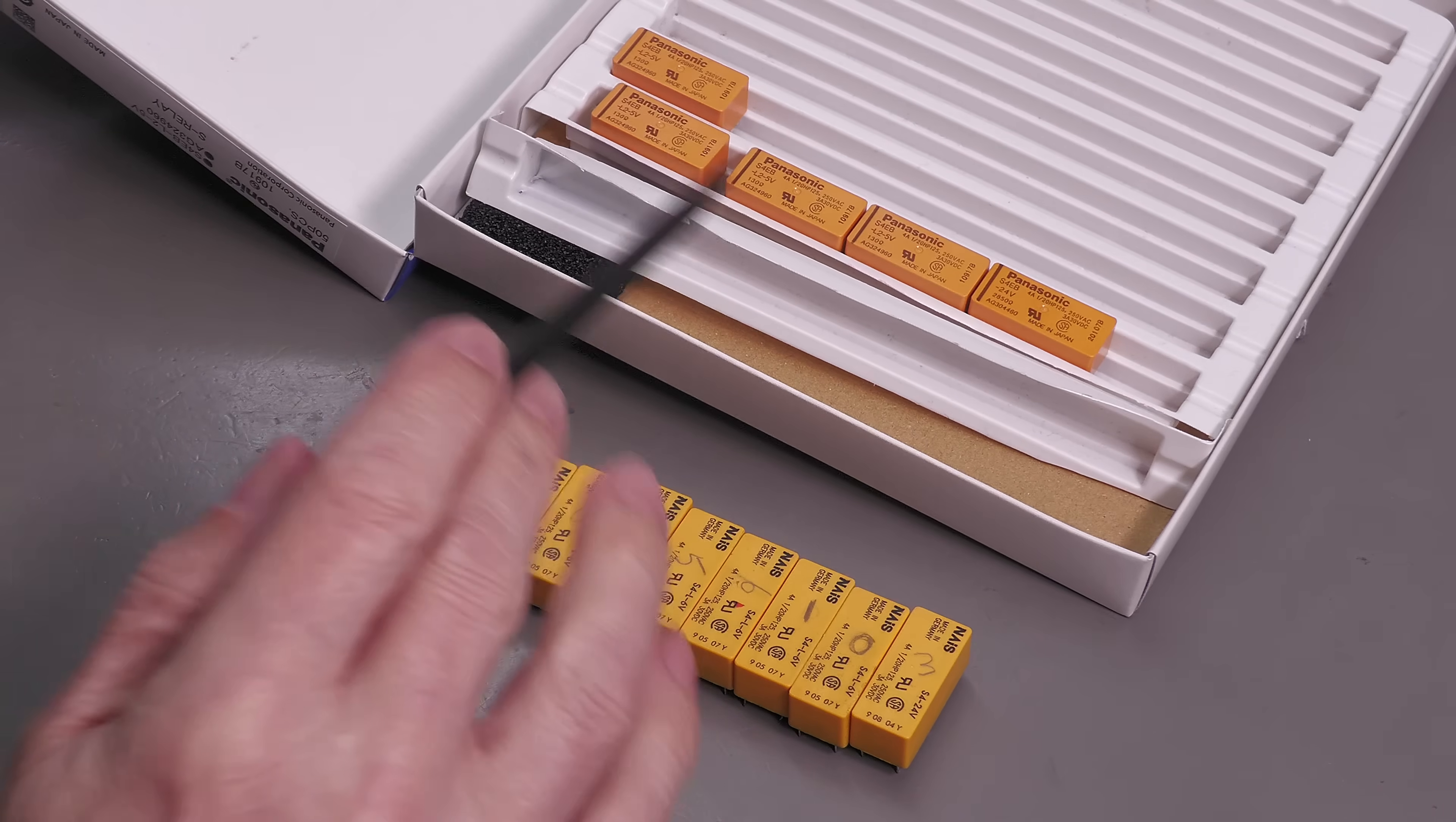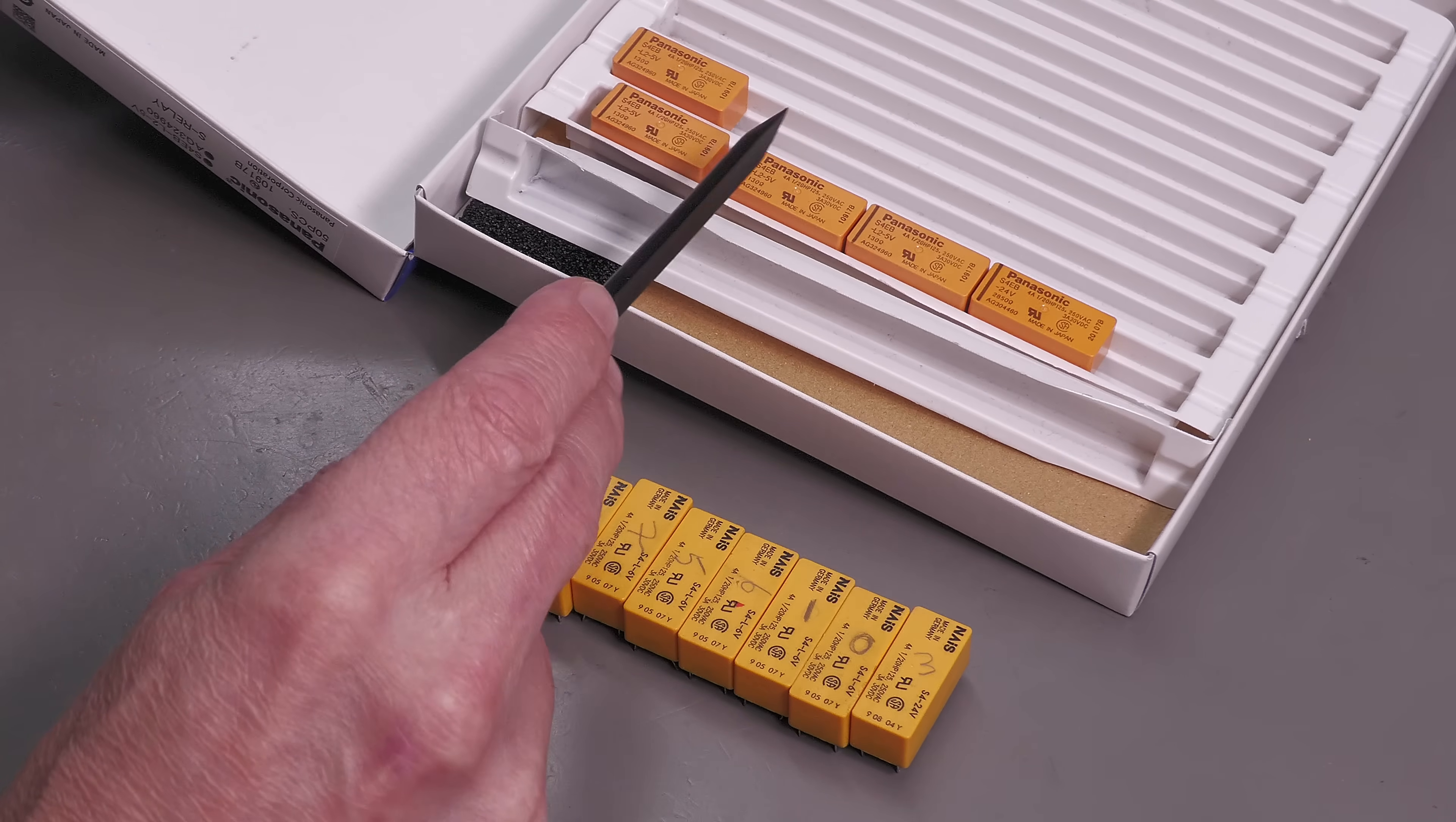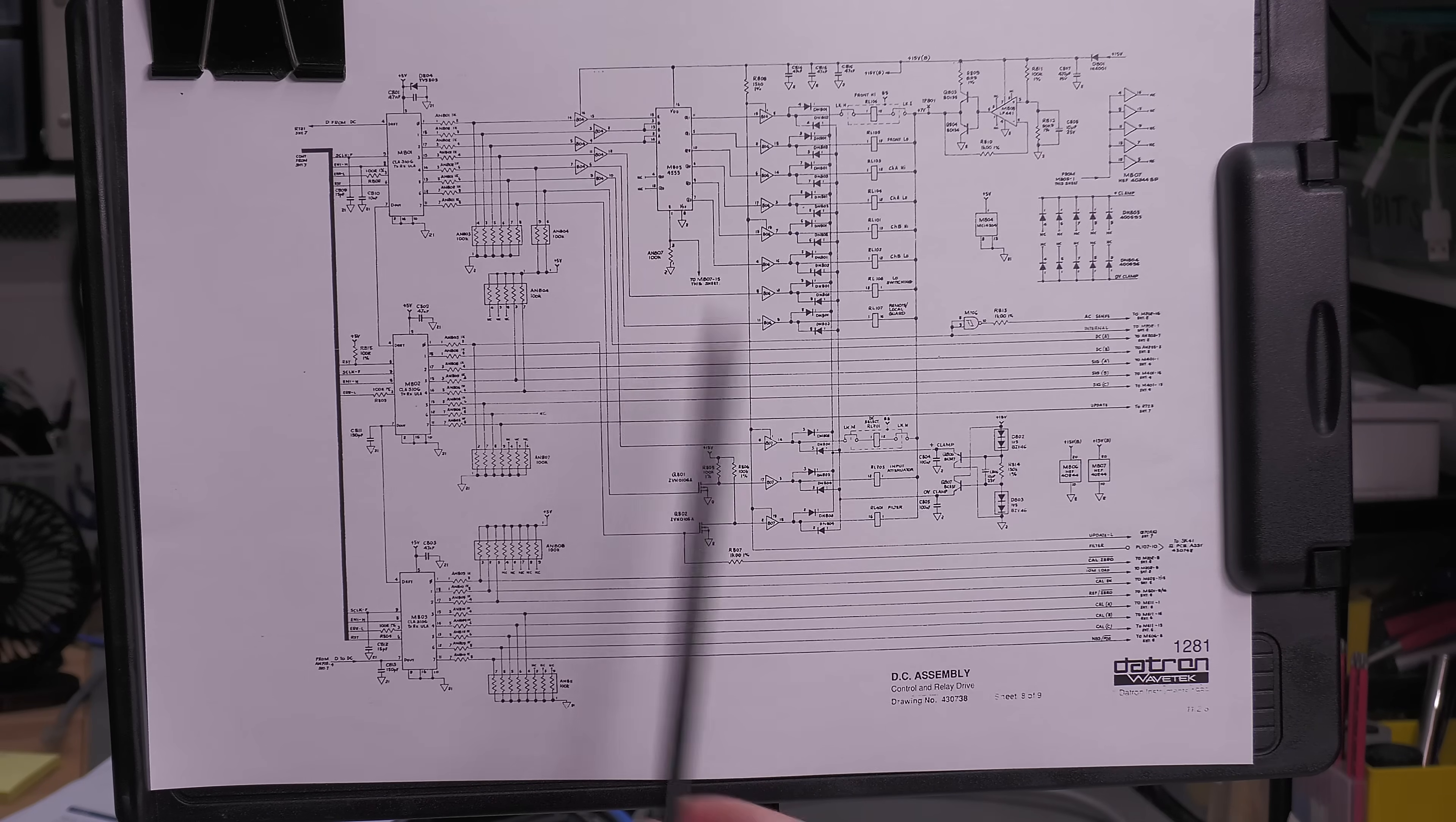Now of course the other issue I've found is that the original relays, or most of them anyway, are six volt relays. However, the ones supplied, the Panasonic ones, they're five volt. Now Panasonic do make six volt versions of the exact same relay. So my question is, is it correct to fit the five volt ones, or will the six volt ones do? So we need to look at the schematic that drives these relays and find out what voltage is being applied across the coils.